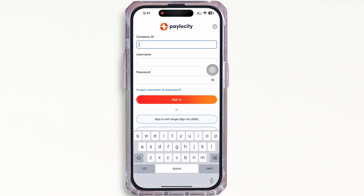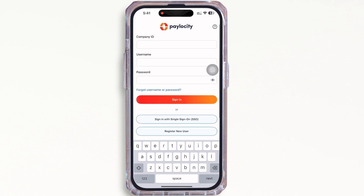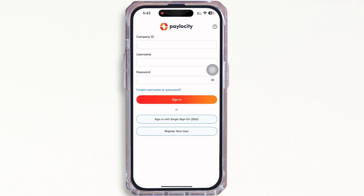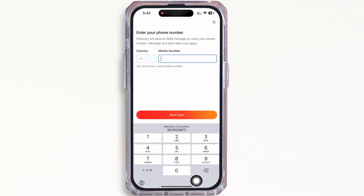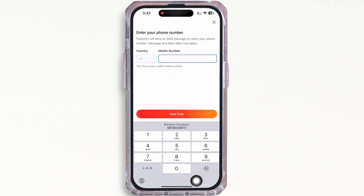Now, open the application and you will further be led to the login portal of PayloCity. In order to create an account, tap on the Register New User button. You will then be asked to enter your mobile number.